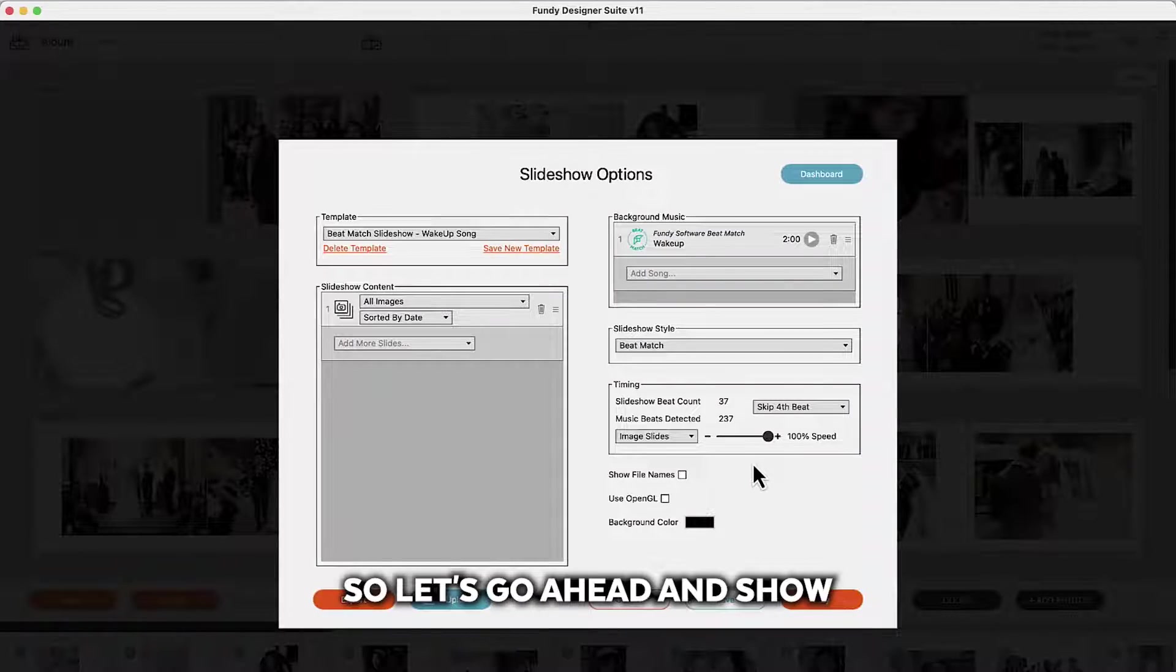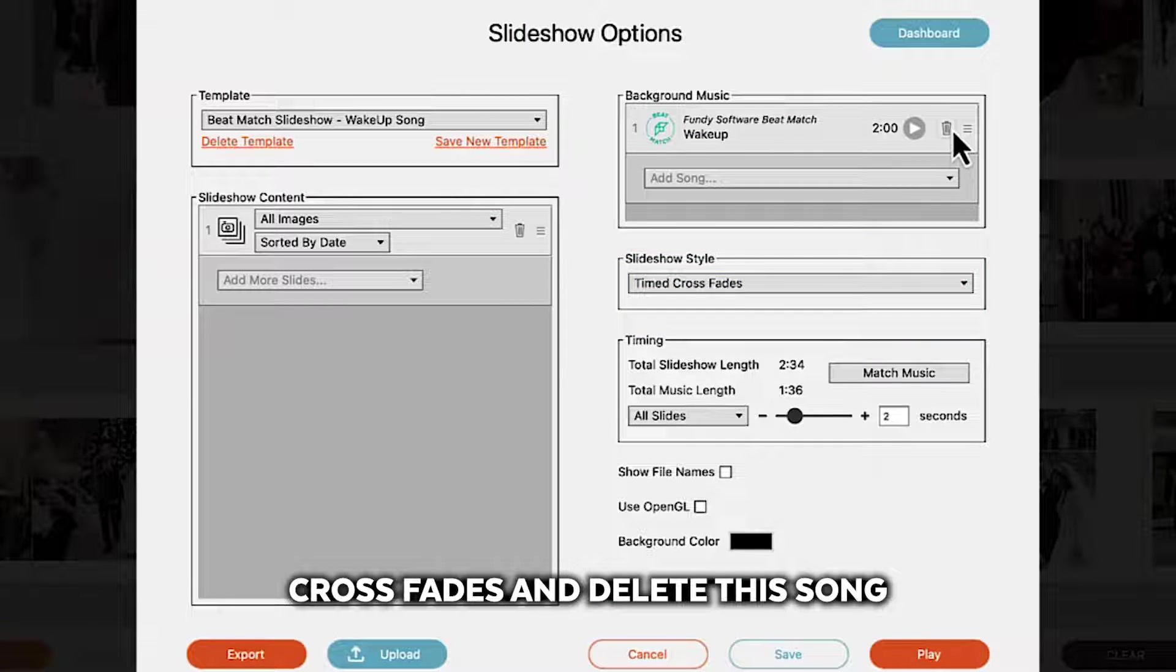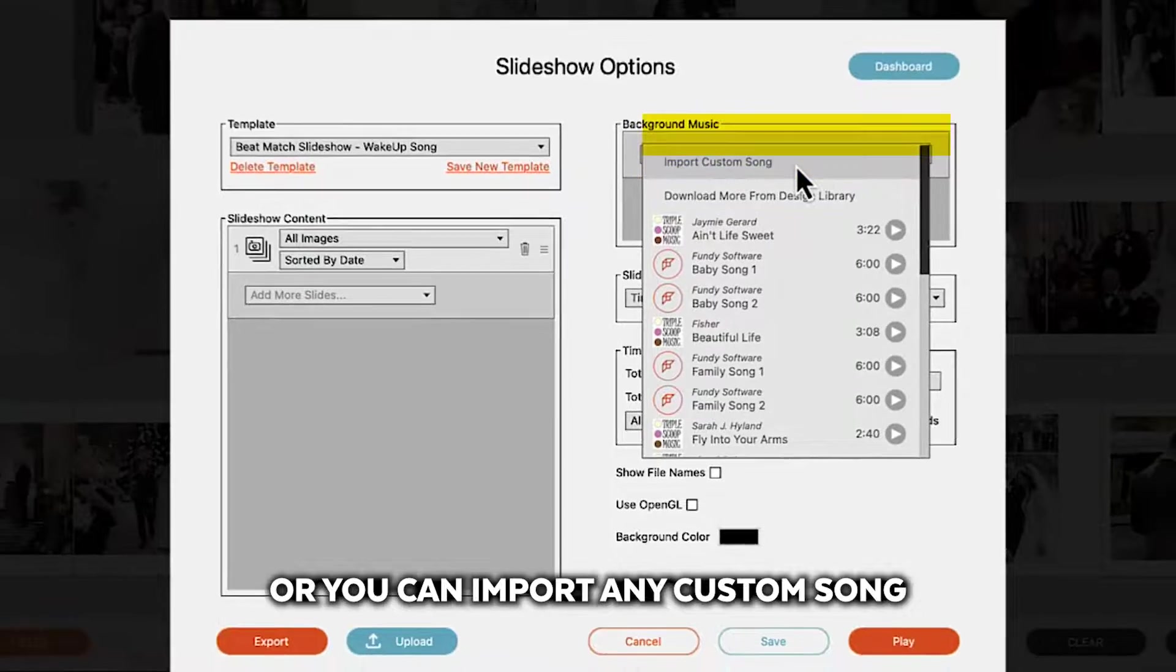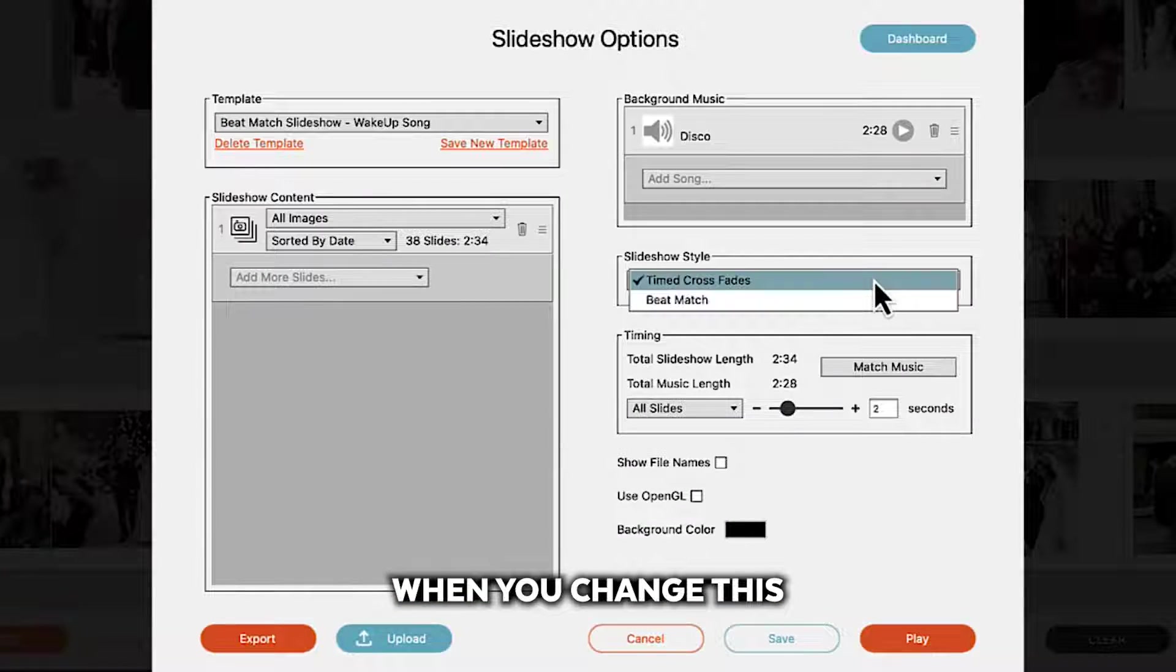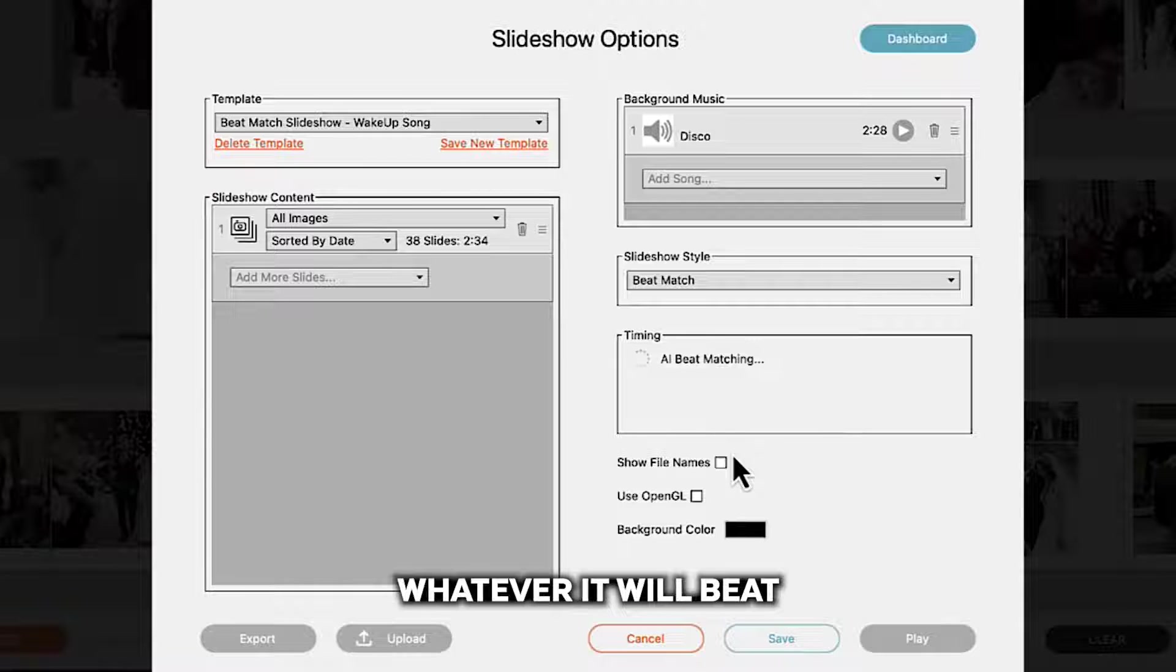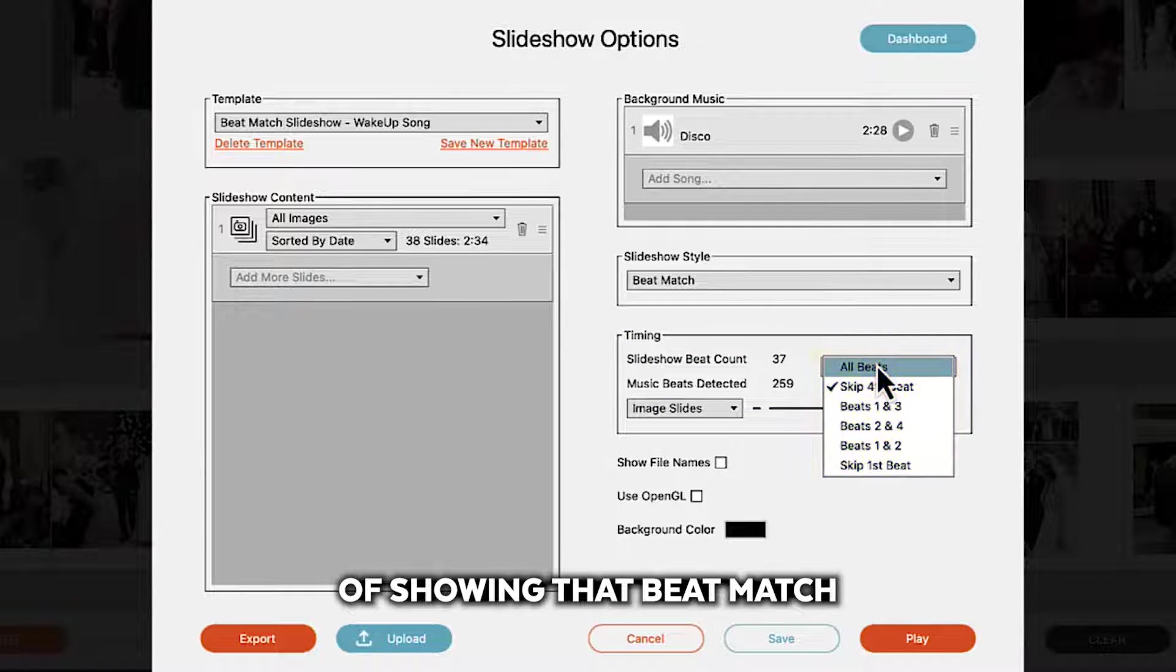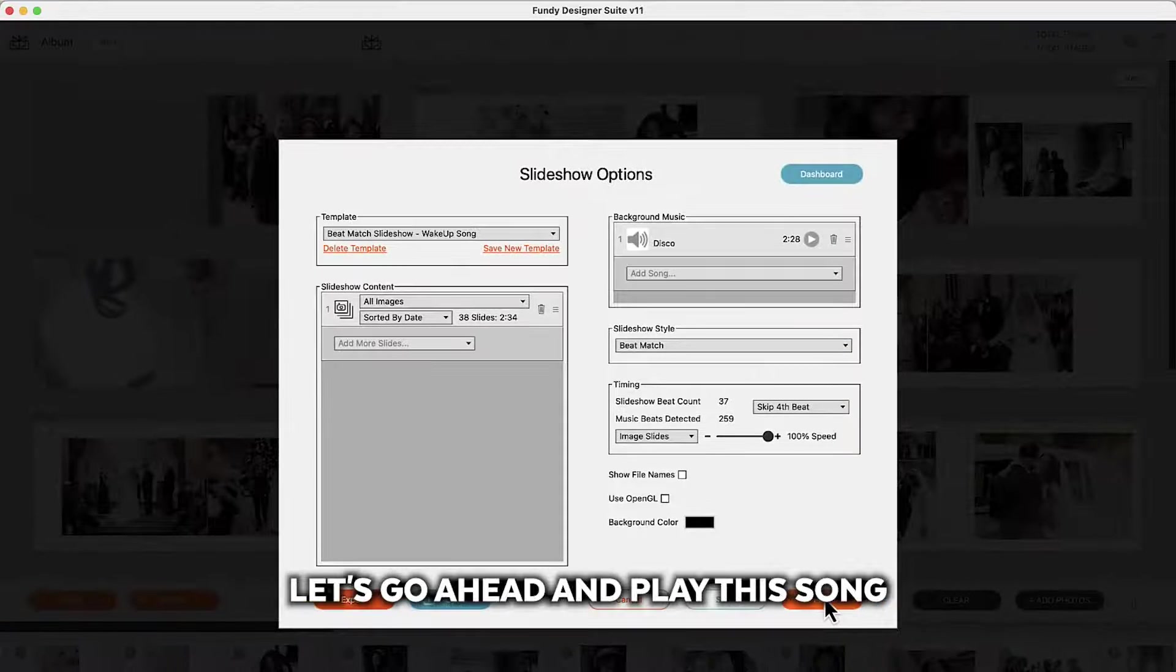So let's go ahead and show you how to do a beat match song. Let's go ahead and set this back to timed crossfades and delete this song. Now you can add songs we'll have more beat match songs in here or you can import any custom song. Whenever you import any song when you change this to beat match it will AI beat match that song. Again any song you want to import that you've purchased you have rights to whatever it will beat match it right here. Once that song is beat matched we have a number of different methods of showing that beat match and you can choose from that right here. Currently I have skipping the fourth beat. Let's go ahead and play this song.